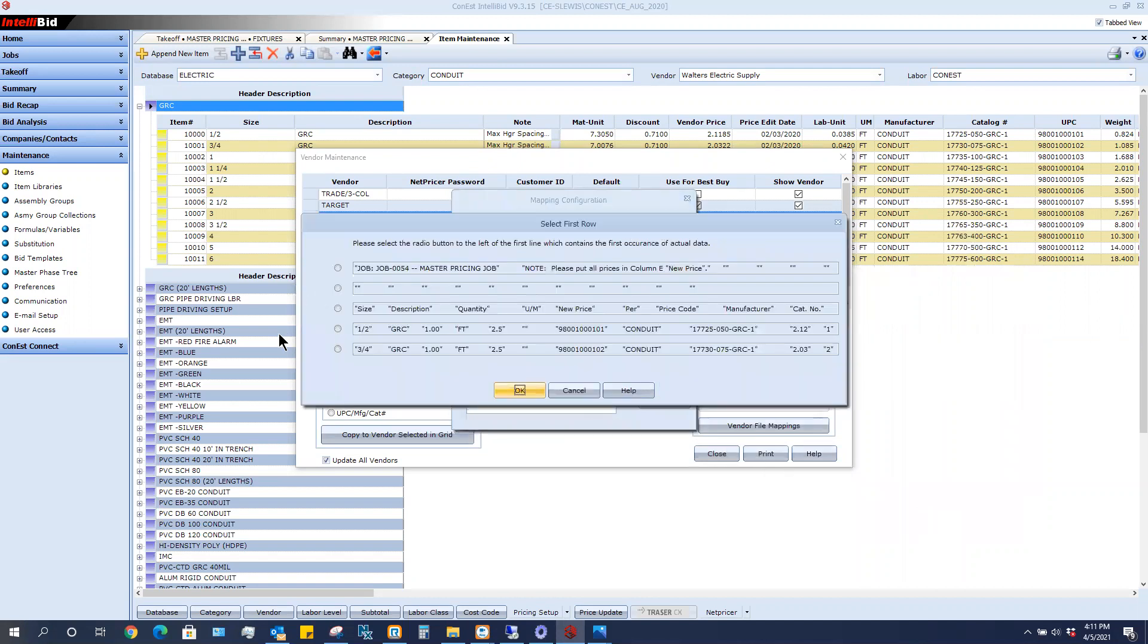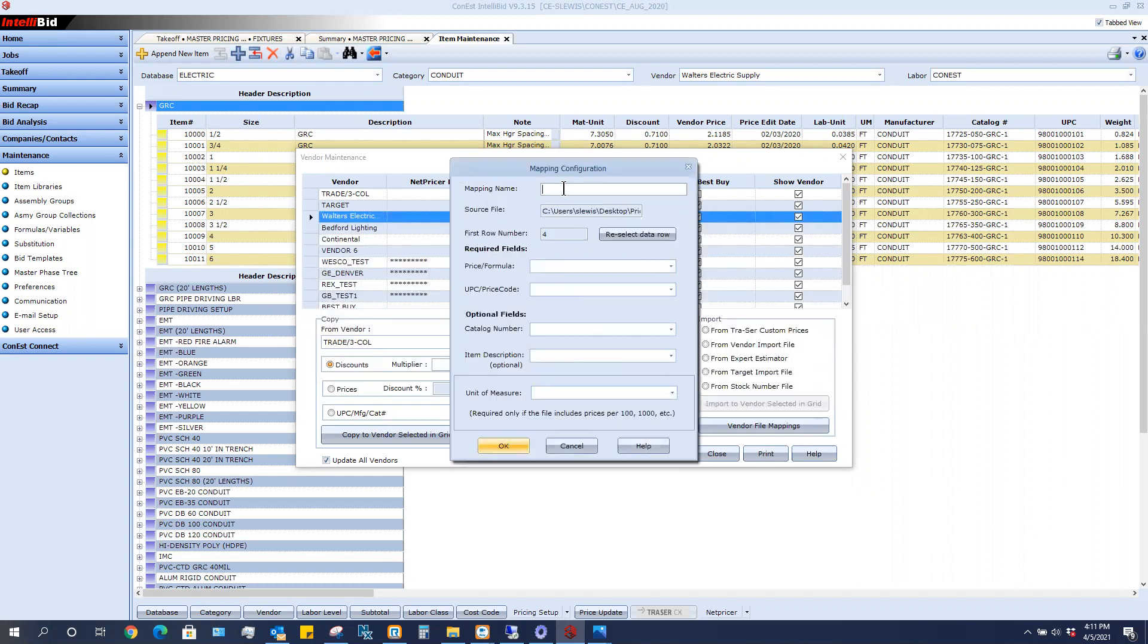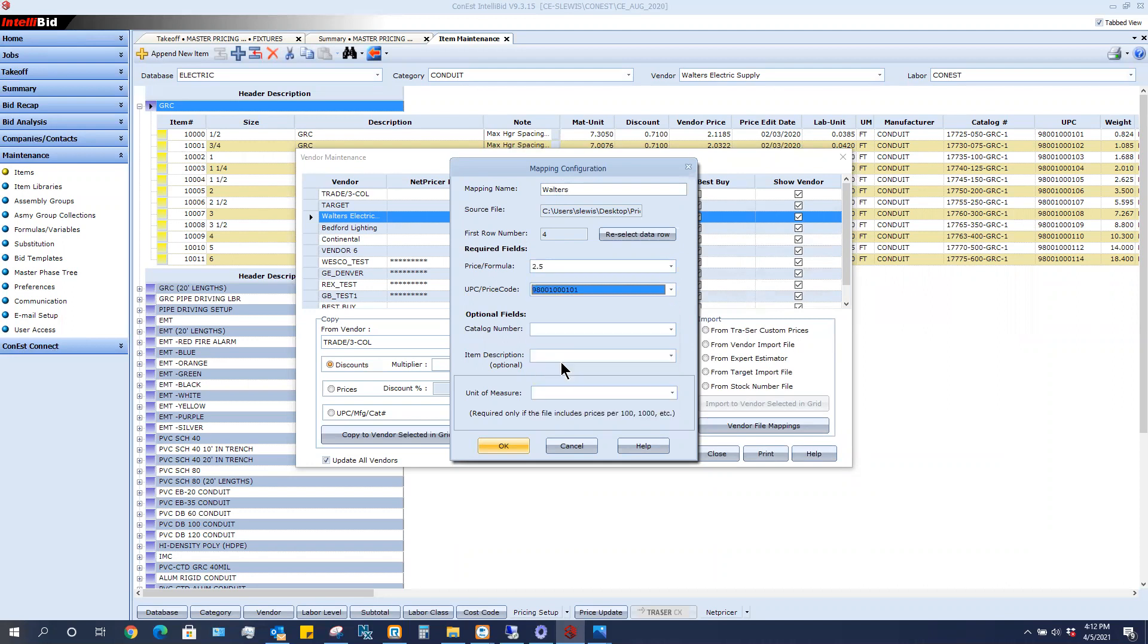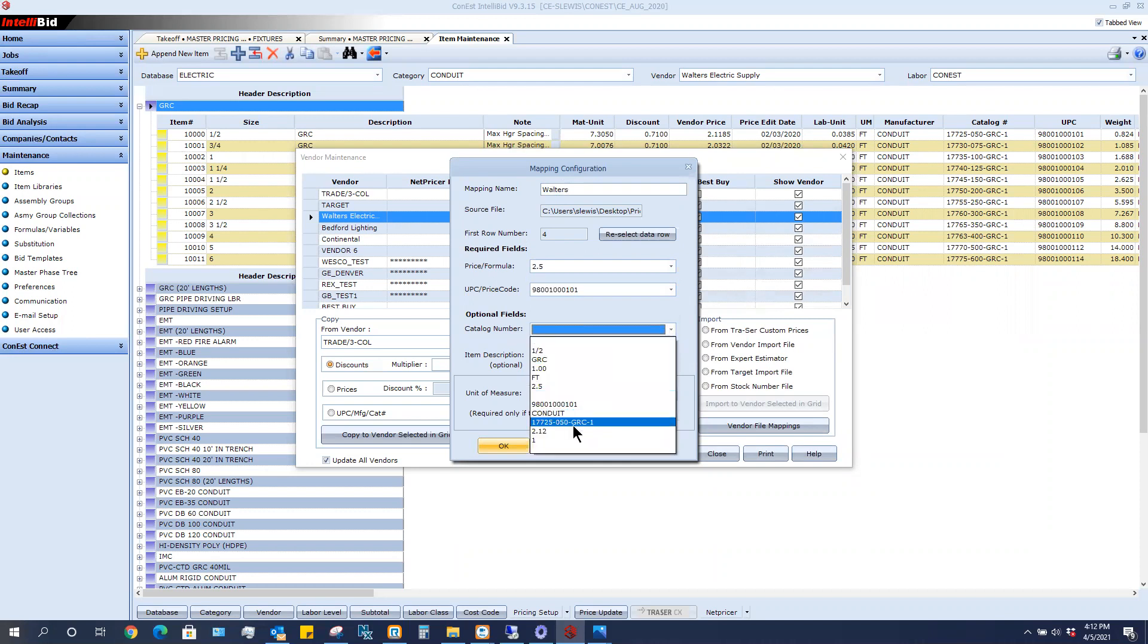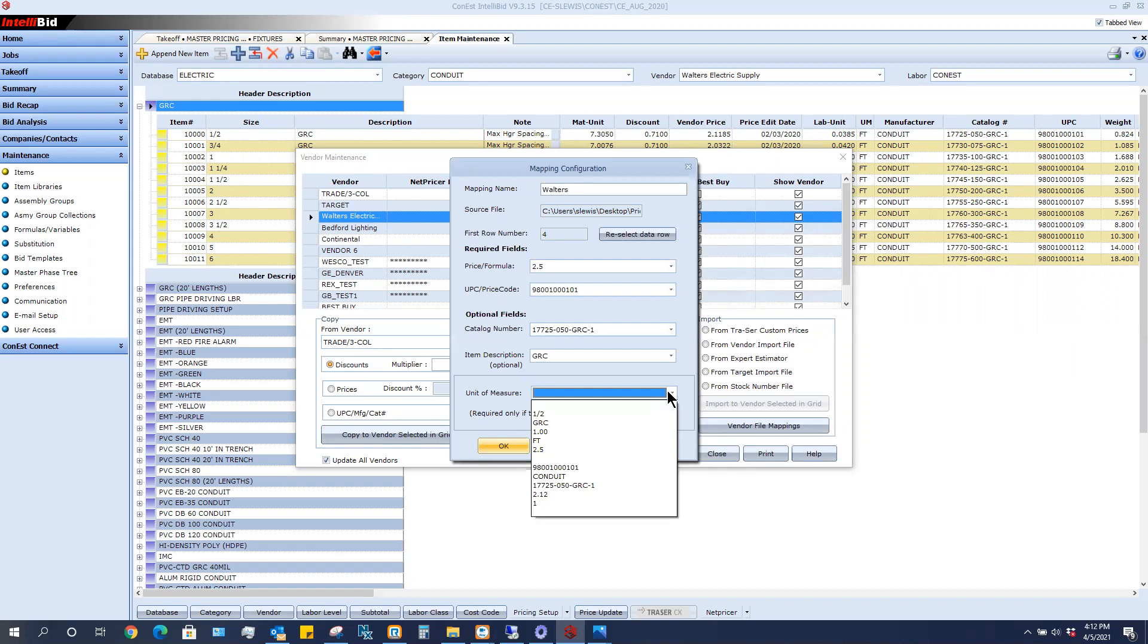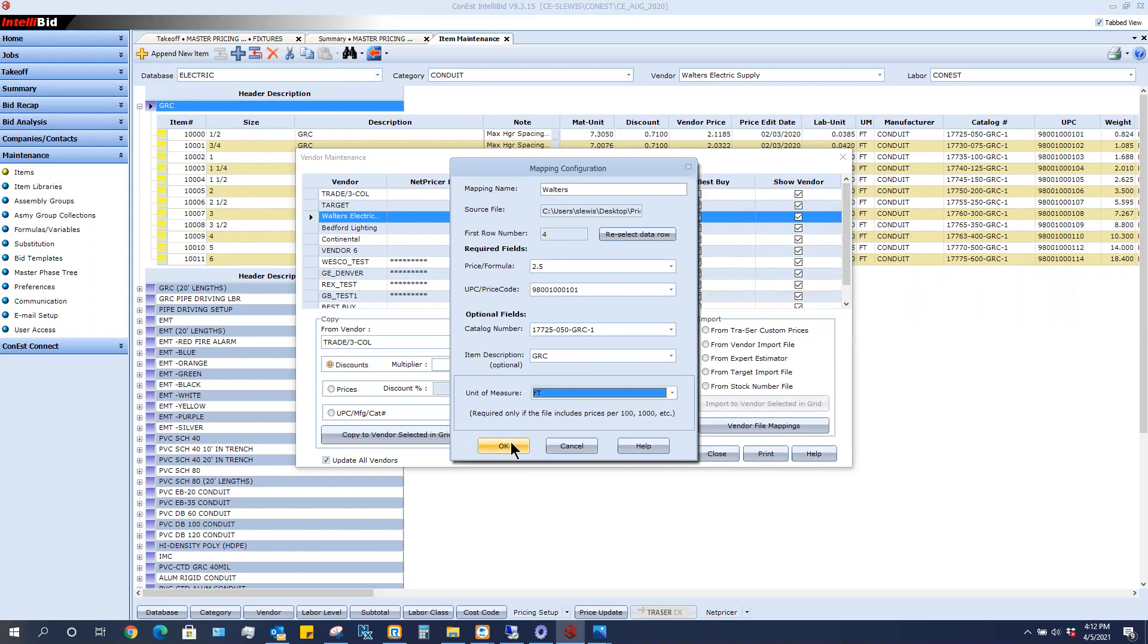And now I need to map it. Basically, I need to find the first line here that looks like usable information. So probably this one here, the fourth one down, because in here it looks like a size or description. It looks like a unit of measure or price and UPC and so forth. So I check one of these boxes and click OK. Now for my mapping name, I'm just going to call this Walters because I want to be able to use this every month or every time they send it and I don't have to remap it. So Walters is my mapping name. I'm going to drop down. What in here looks like a price, that $2.50. What in here looks like a UPC code. What in here looks like a catalog. And sometimes you may not have every field to fill in, but in this case we do. What in here looks like an item description, GRC. And then what in here looks like a unit of measure, probably per foot. So I put in whatever I can. I'm then going to click OK.